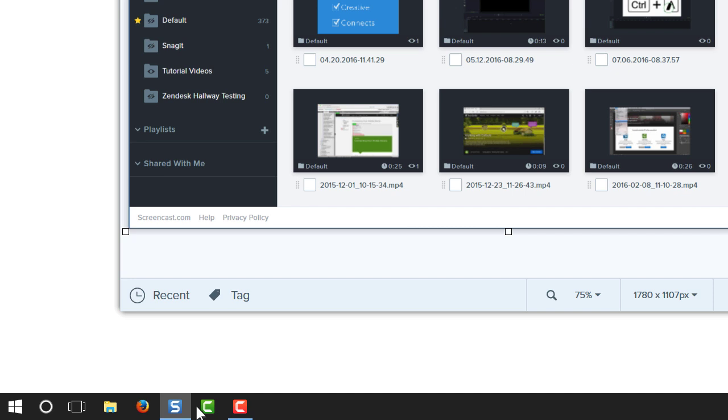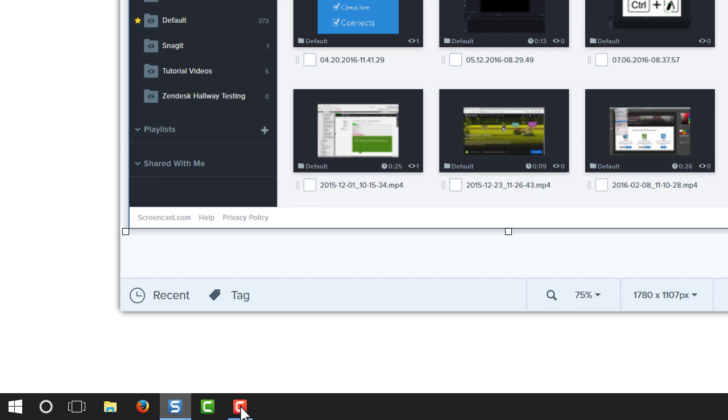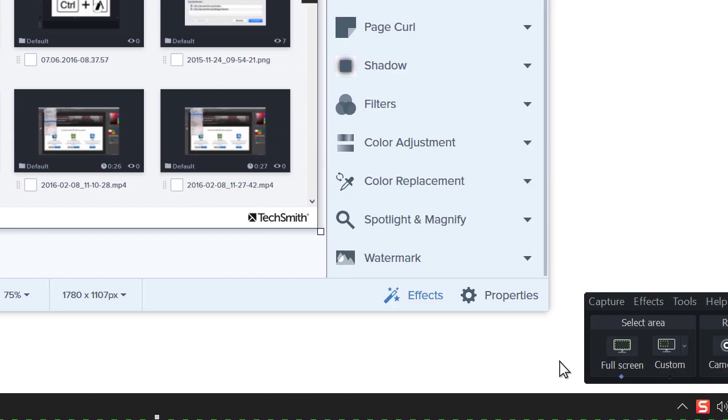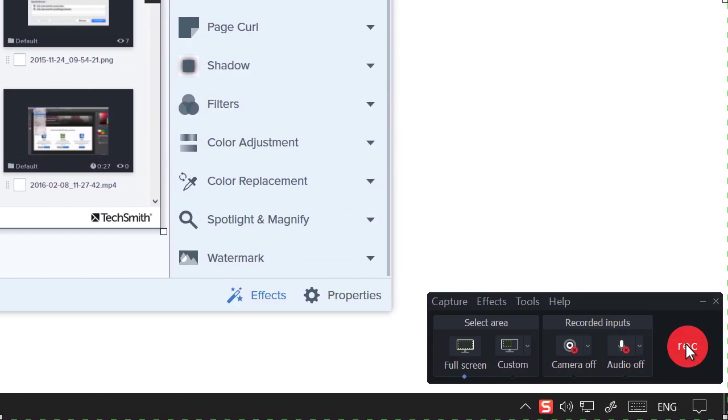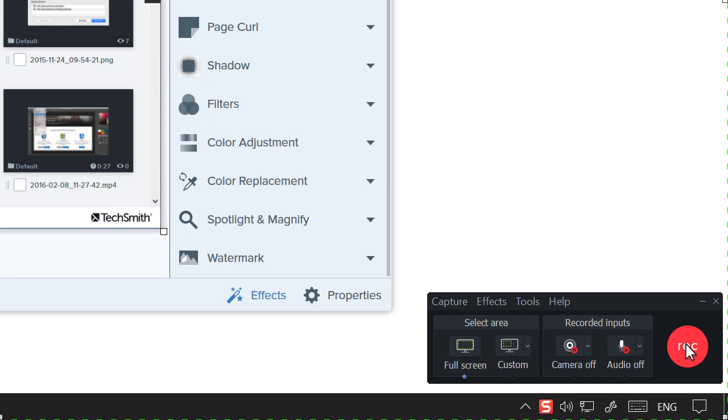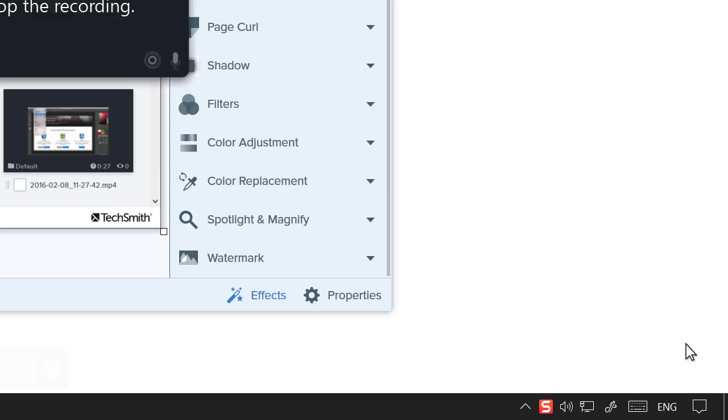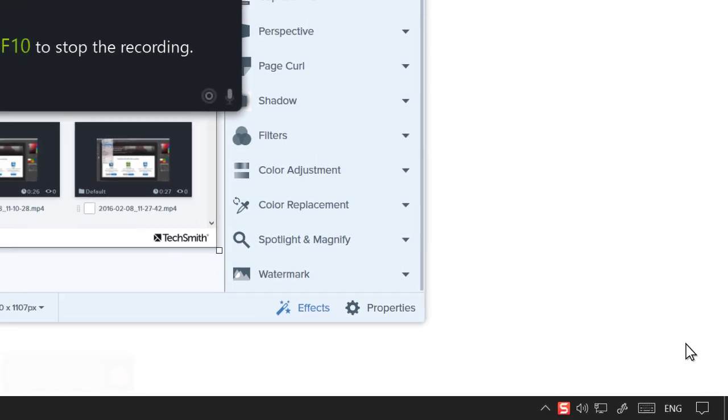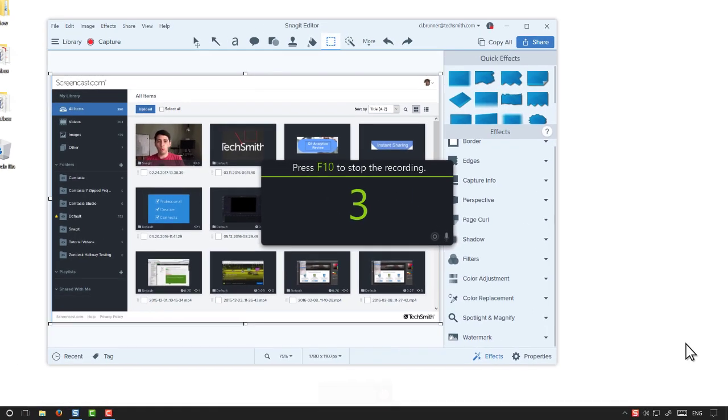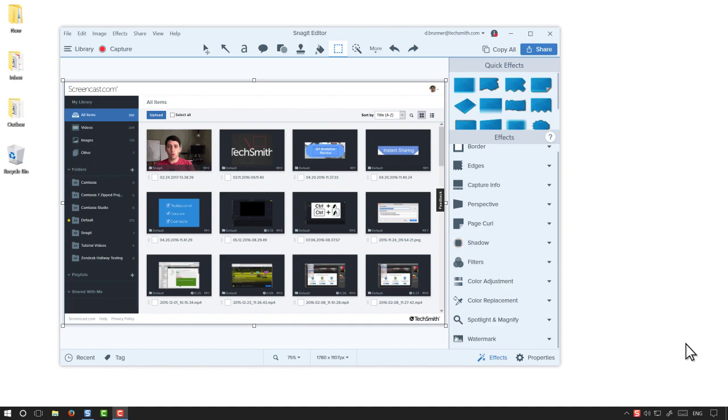When you're ready, open the Camtasia recorder and record your screen. Remember, if you make a mistake, simply pause and then start right before the mistake. You can always edit them out in the end.